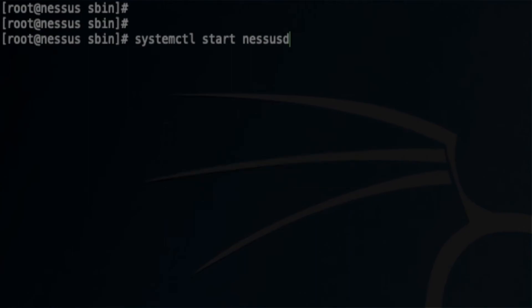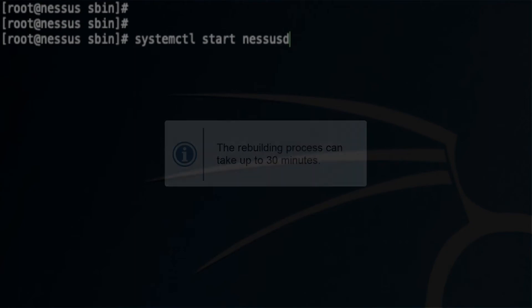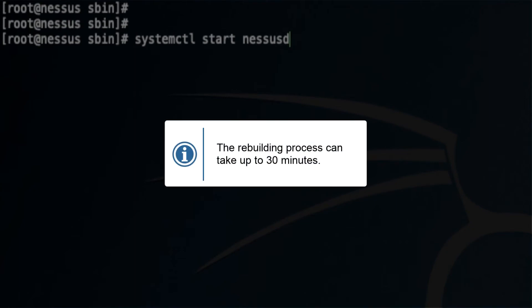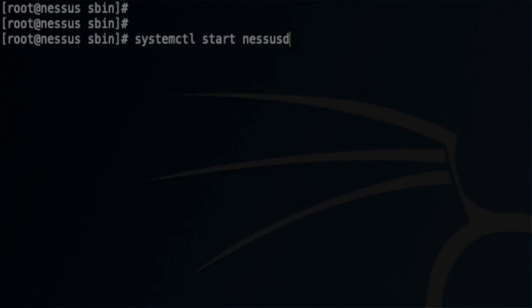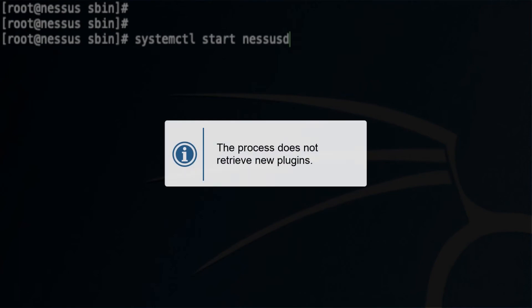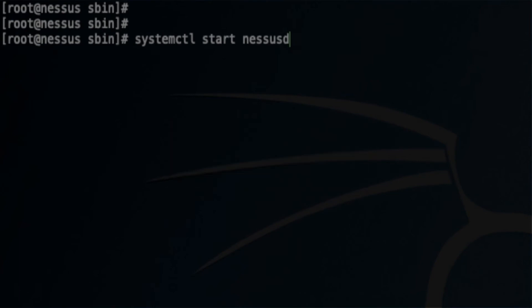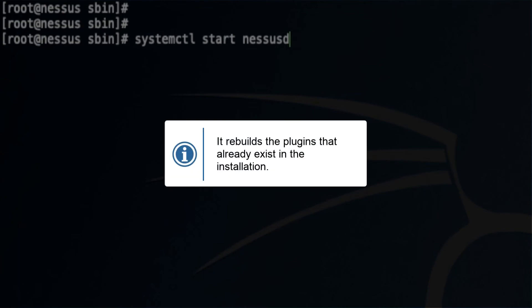However, there are very key important points to remember. Number one, this rebuilding process can take up to 30 minutes. Number two, please remember the process does not retrieve new plugins from plugins.nessus.org. It rebuilds the plugins that already exist in the installation configuration.